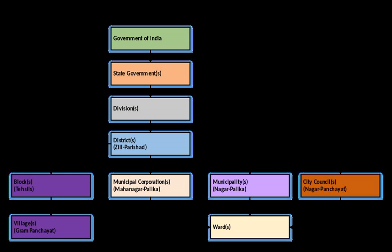In 1919, a Government of India Act incorporated the need of the resolution and the powers of democratically elected government were formulated. In 1935, another Government of India Act brought local government under the purview of the state or provincial government and specific powers were given.